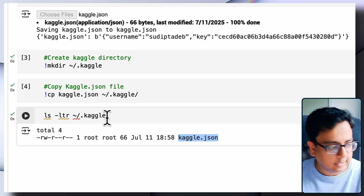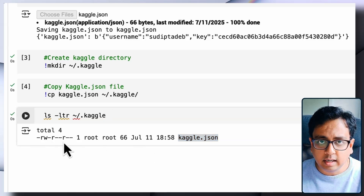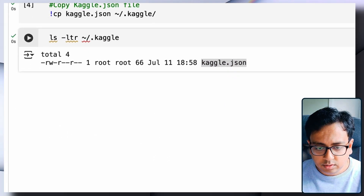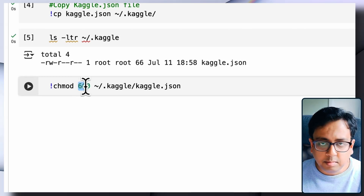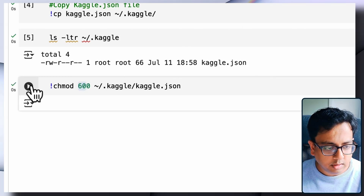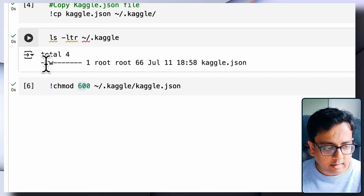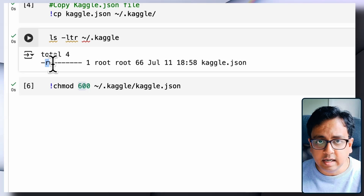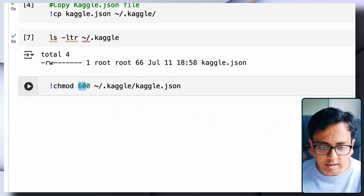The permissions on the file are not correct, so I need to give it proper permission. The command for that is: !chmod 600 ~/.kaggle/kaggle.json. After executing and running ls -ltr again, I can see the kaggle.json file now has read and write permission — the 600 permission — which is correct.